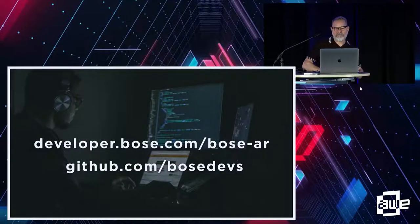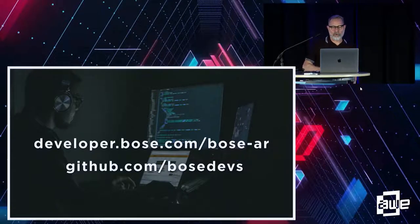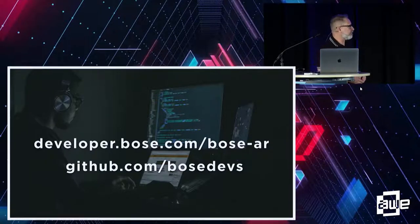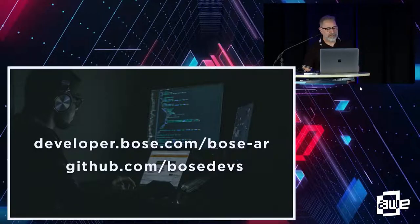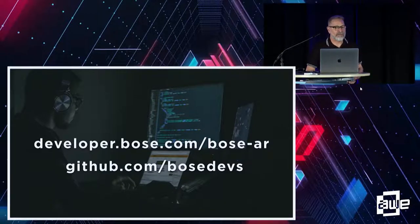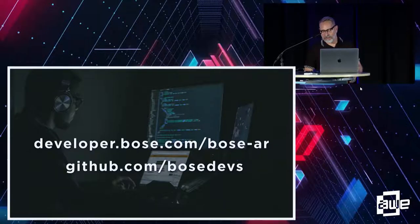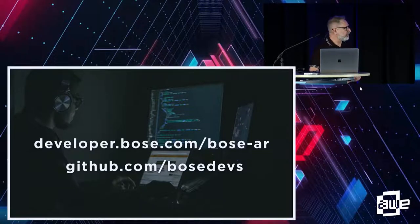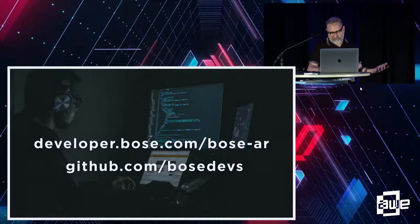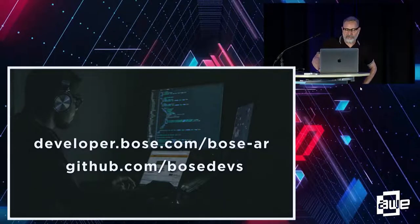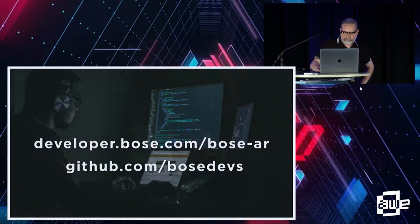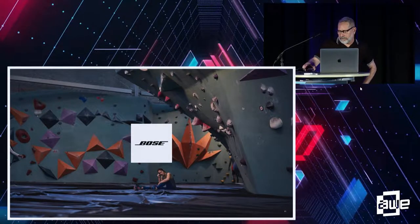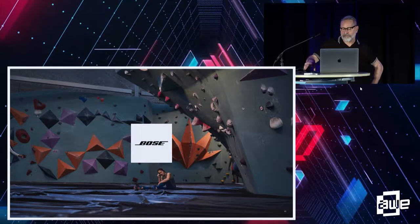So, next steps. You can learn more about Bose AR at developer.bose.com. On our GitHub under Bose Devs, we have lots of interesting projects that you can download and play around with. And I think that's about it for this until we have questions.